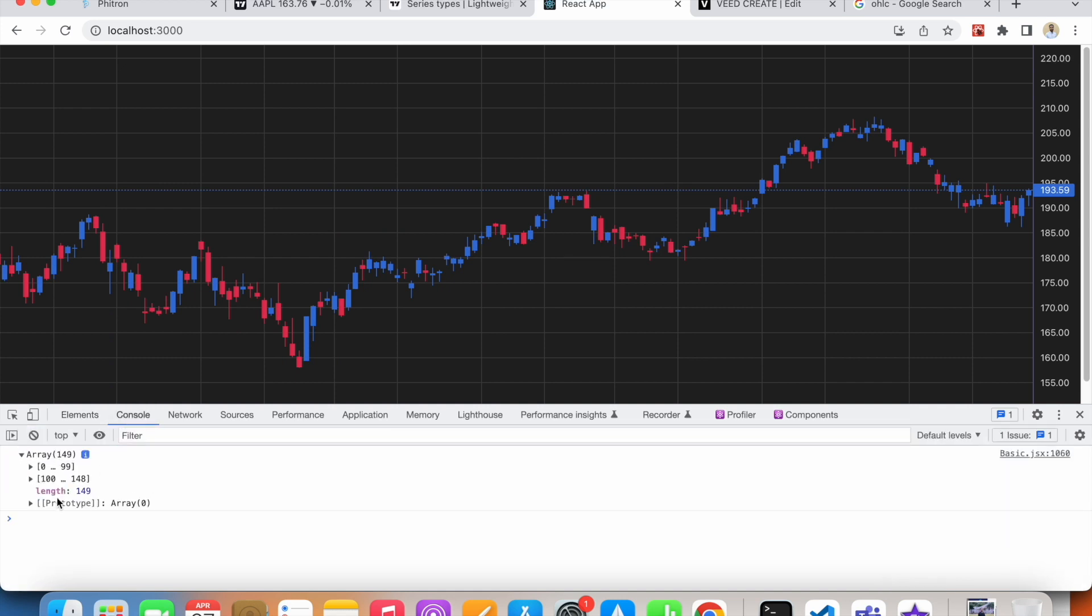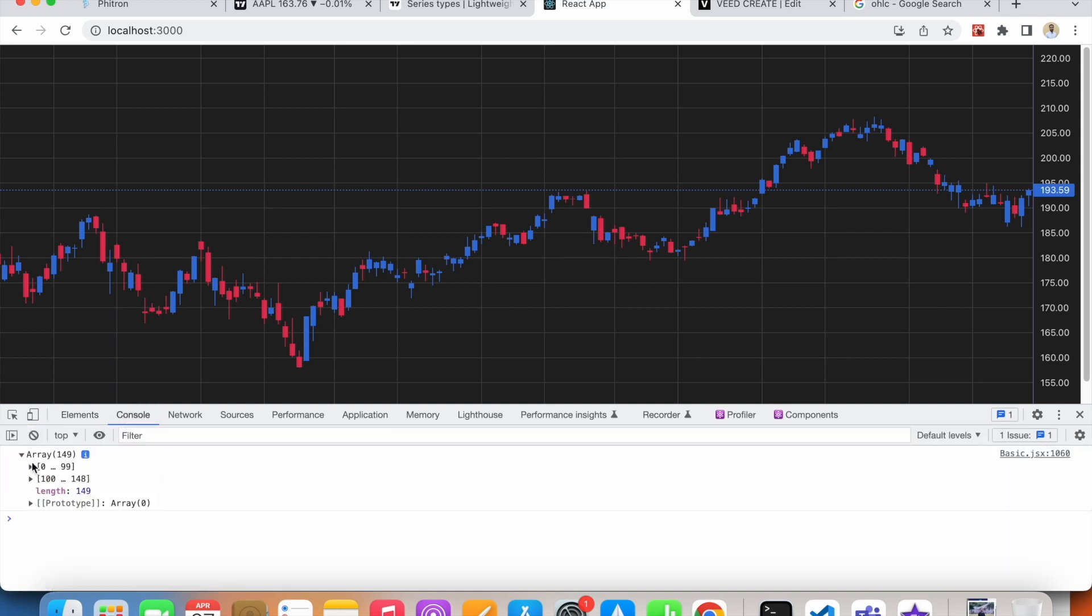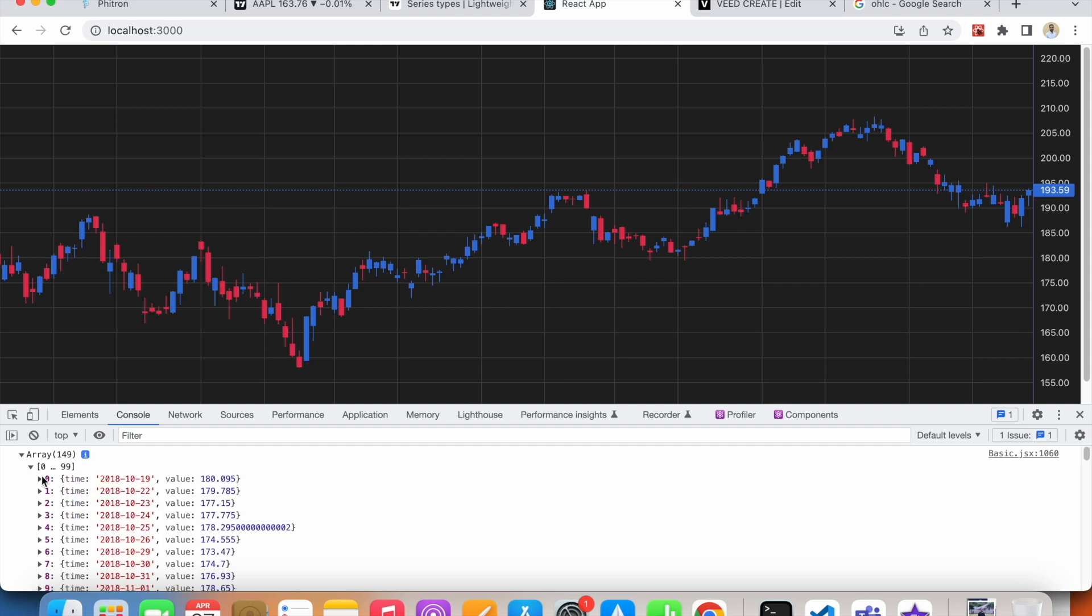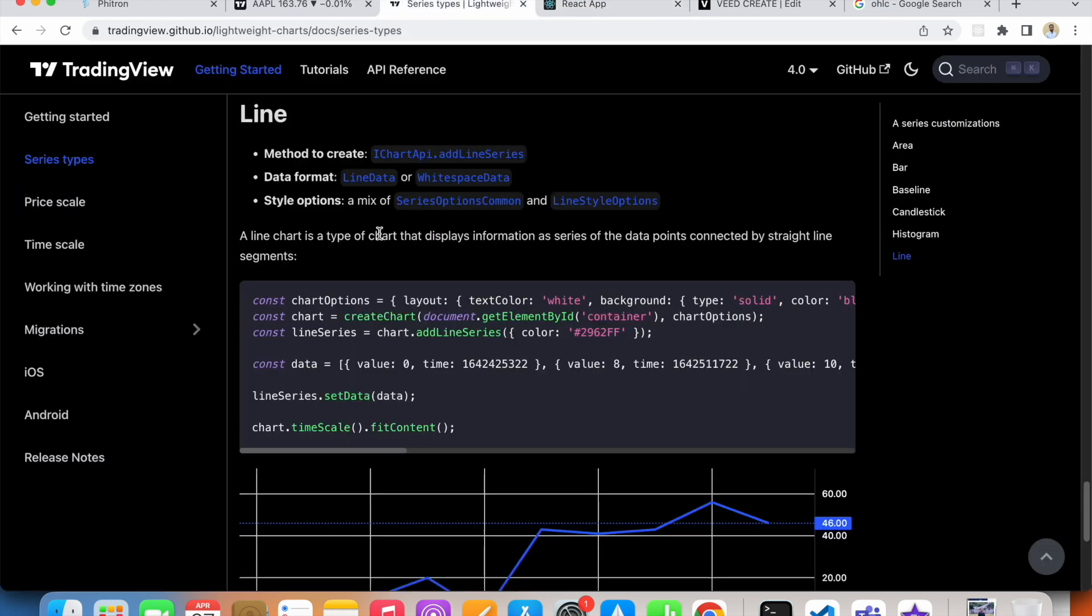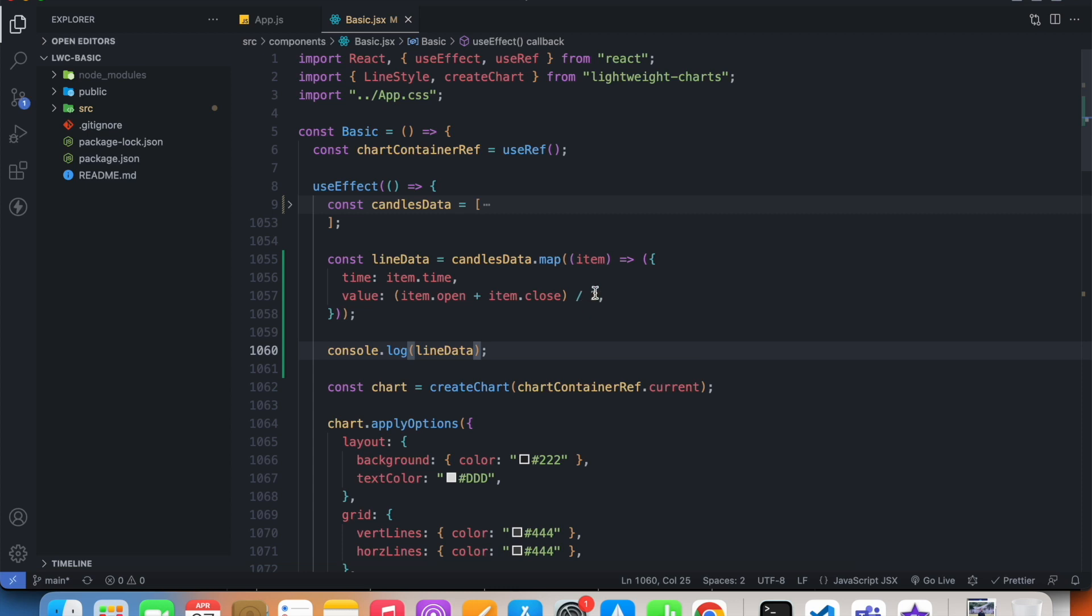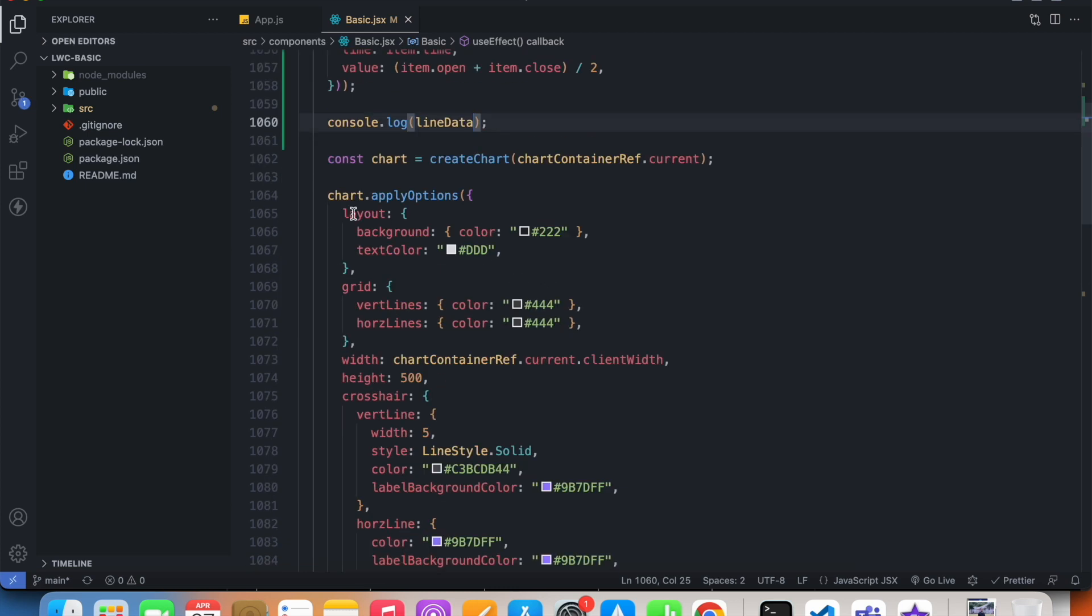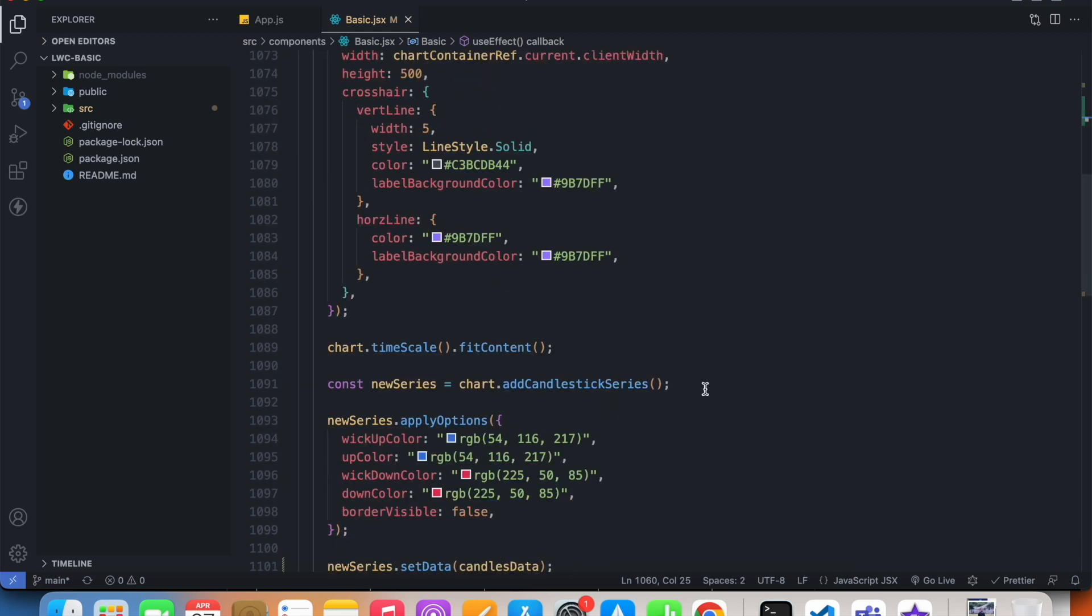Now I will have a new array. If I console log this, you'll see that we have an array and inside of this array we have object where we have time and value property. A line series also takes these two properties: time and value.